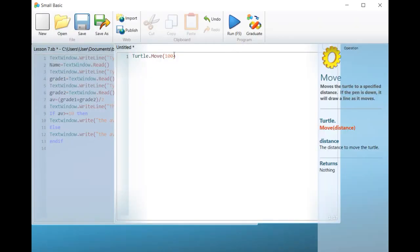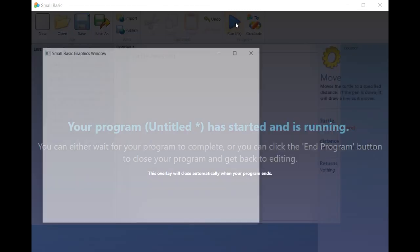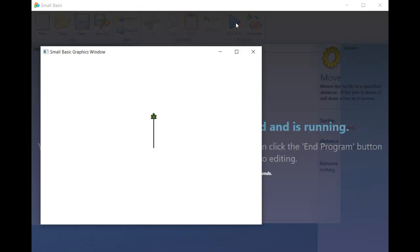In the next lesson, we will start simple projects to better understand the program Small Basic.